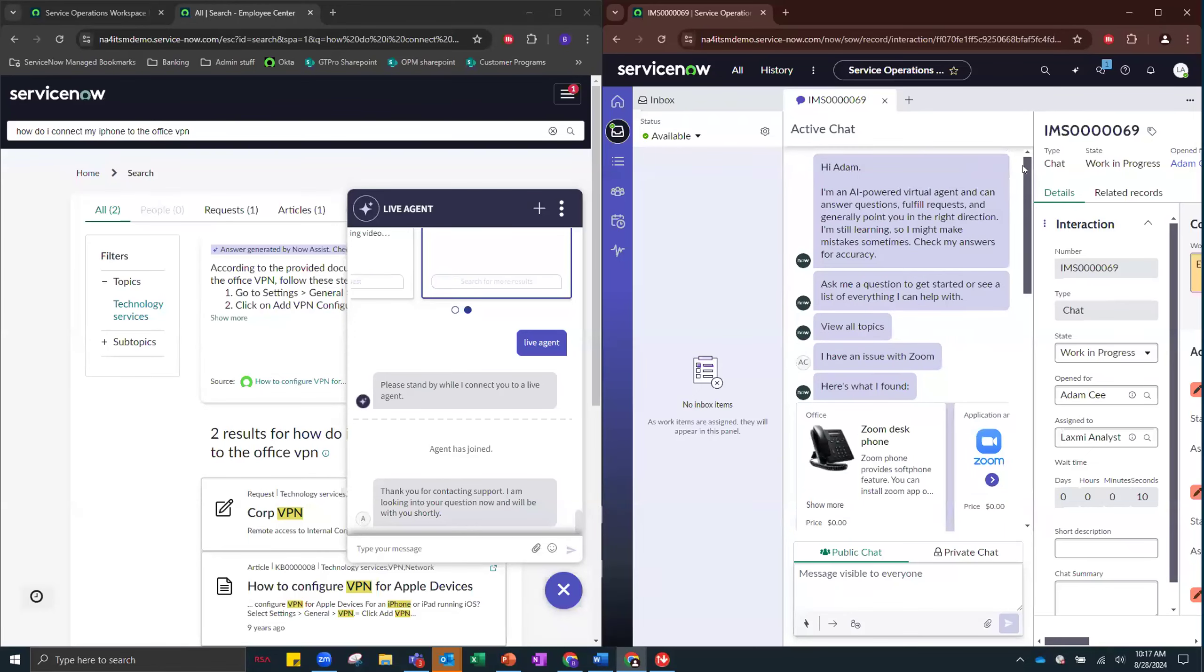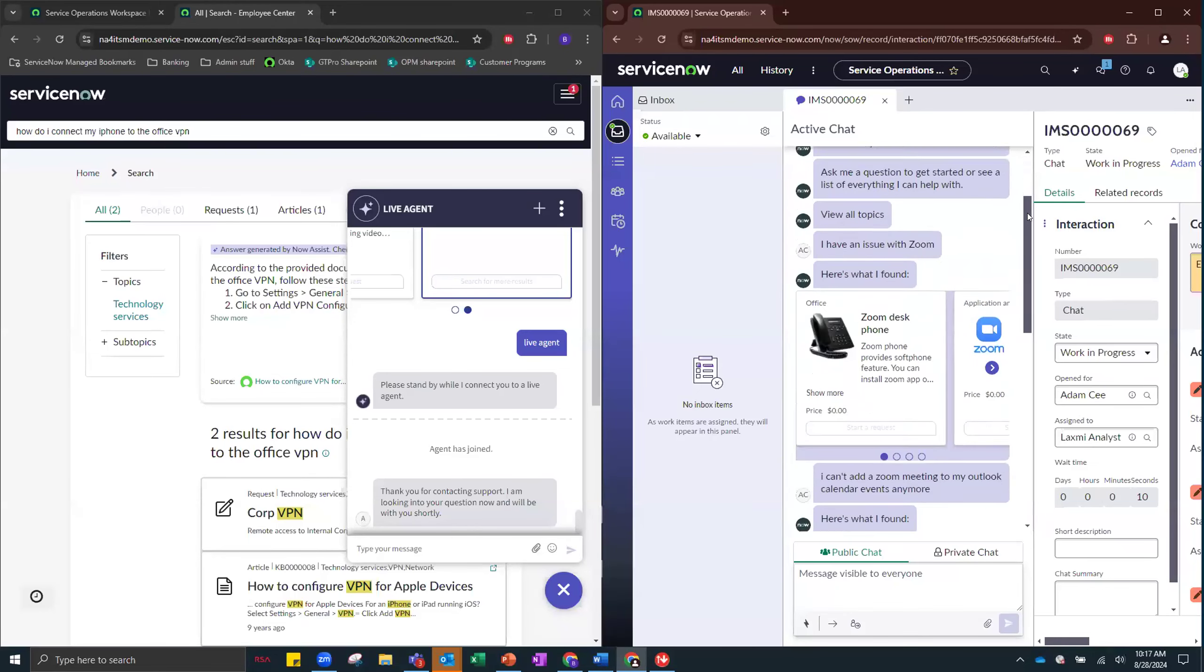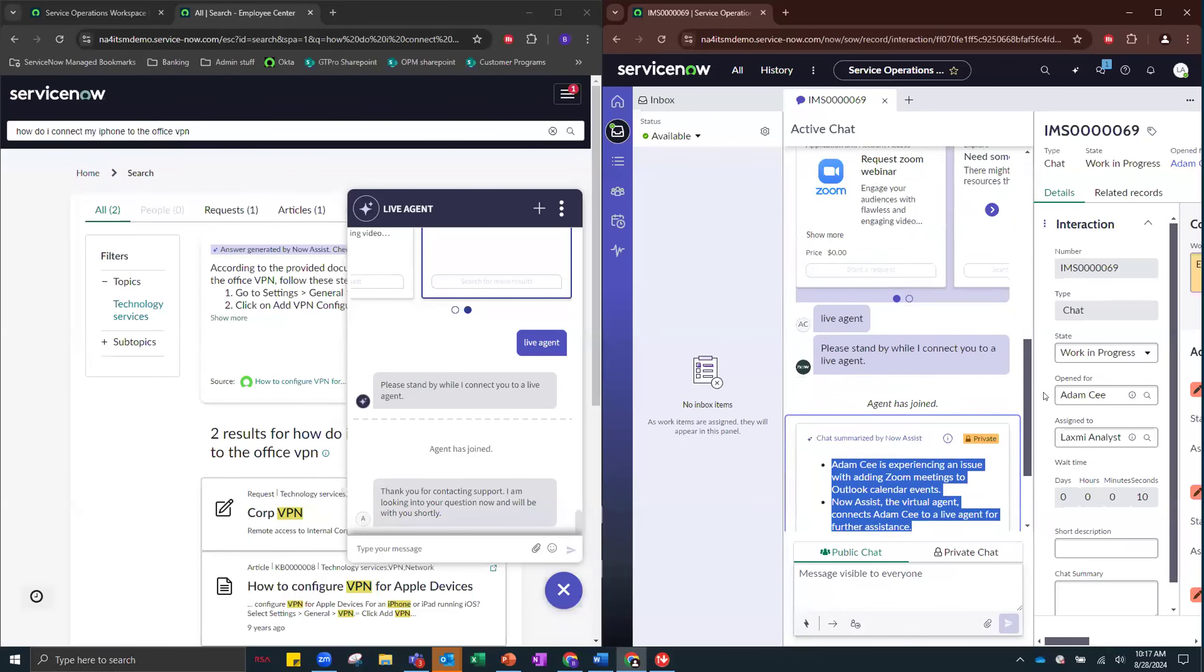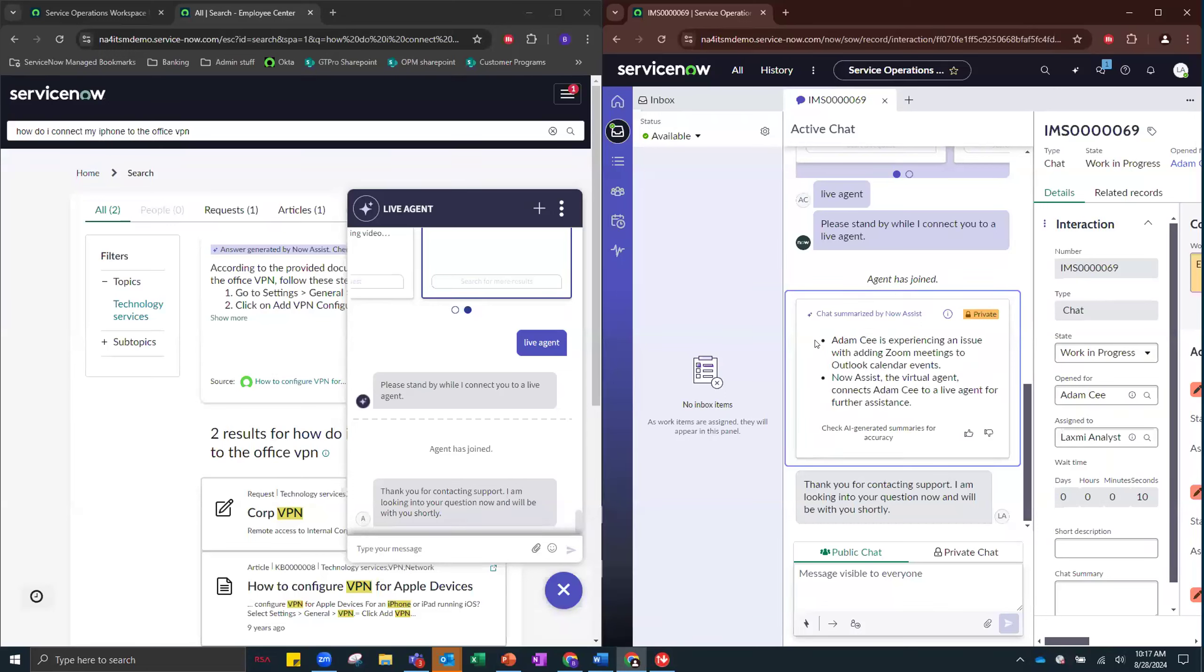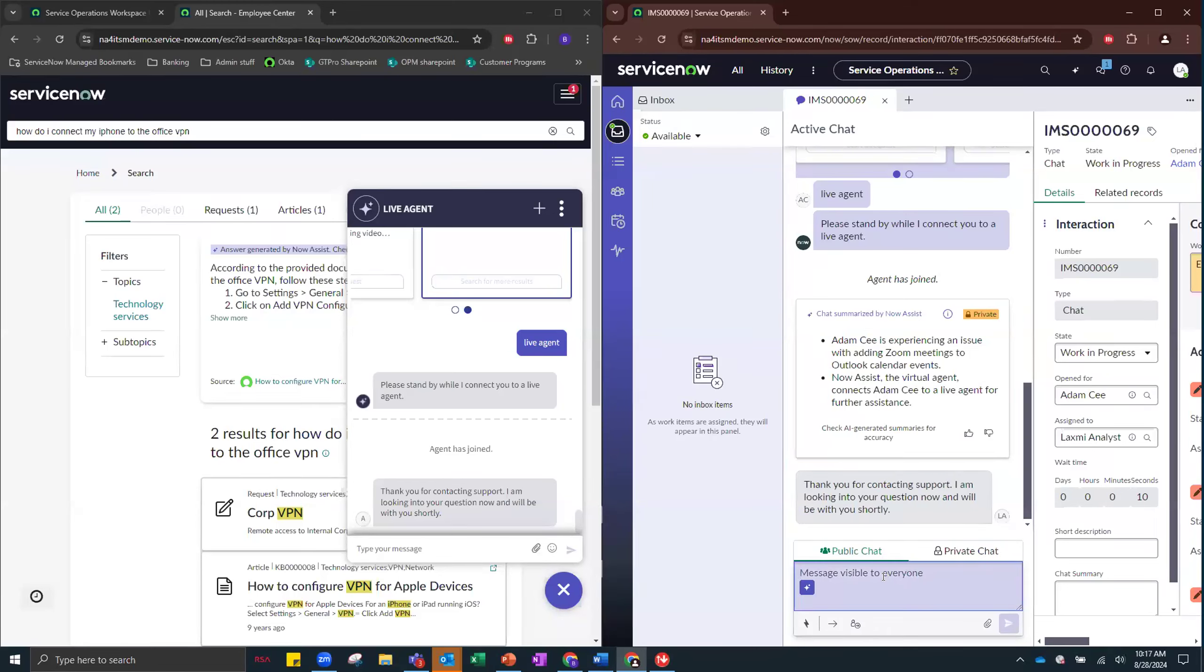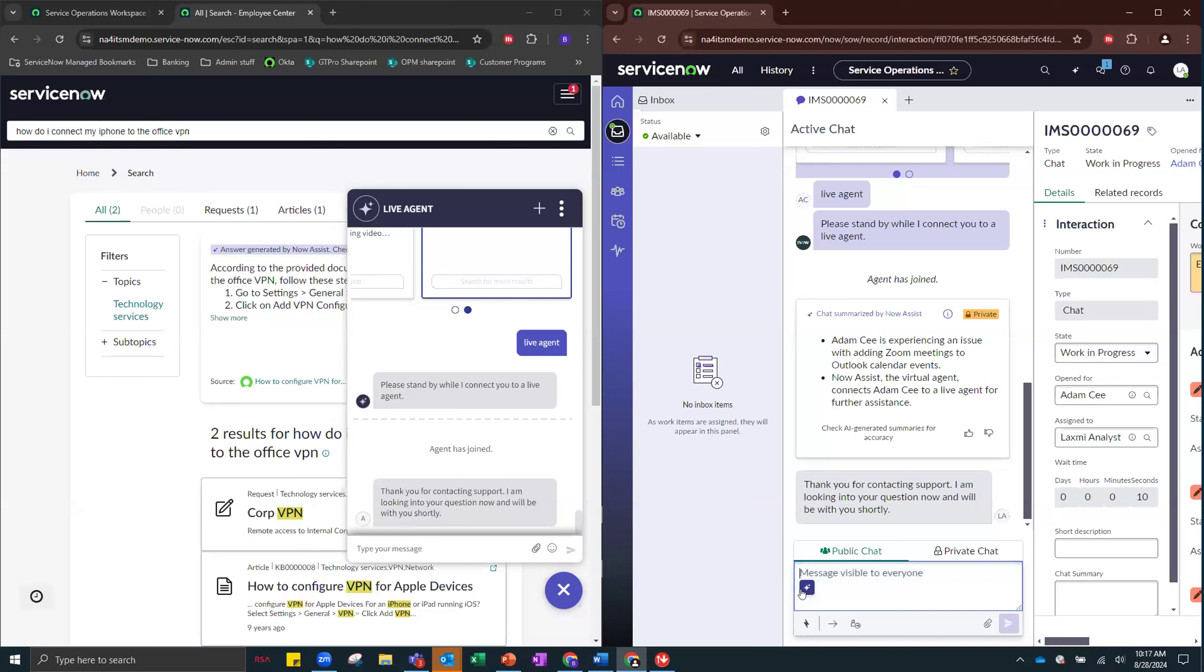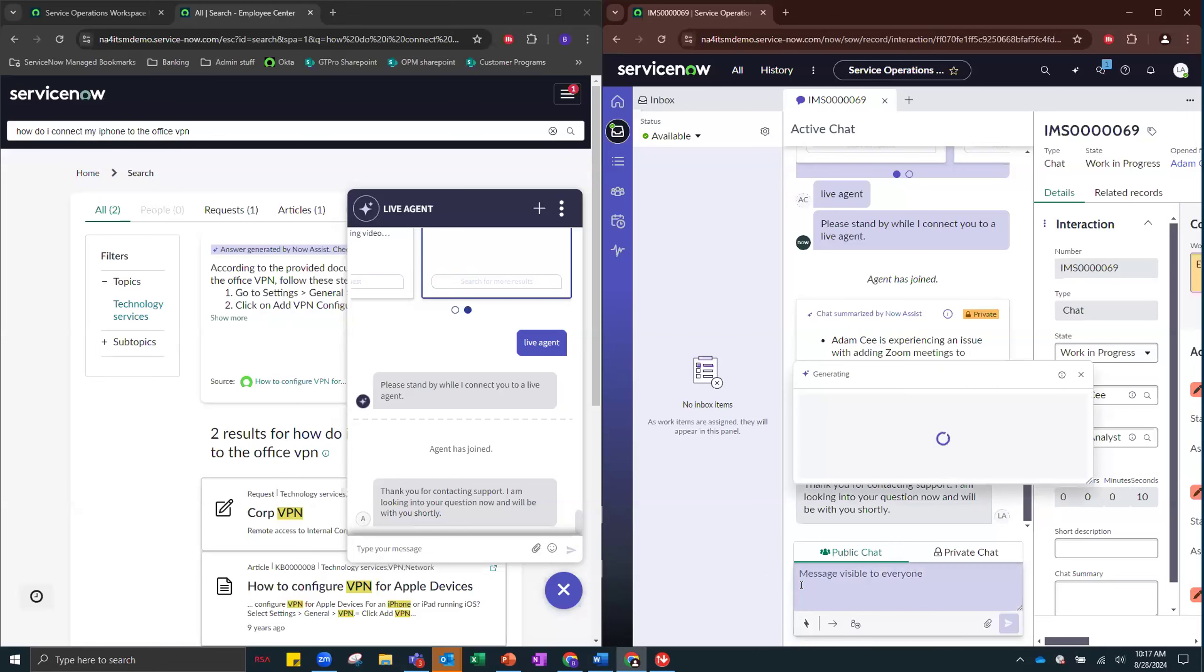So instead of having to scroll through the entire chat history, all they have to do is look at what this little card says generated by our generative AI model. Now, Lakshmi is all caught up. And she's actually going to use one of the new August features that we just released. So this little card right here, Write with Now Assist, this is that chat reply recommendation that I told you guys about earlier. So let's see if that works right now.